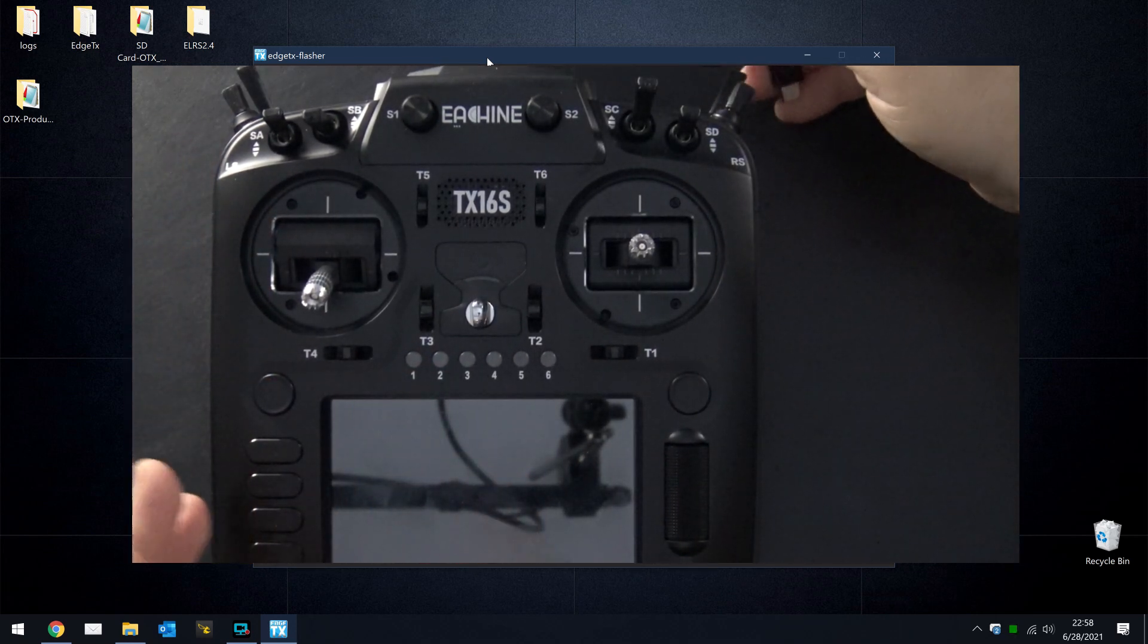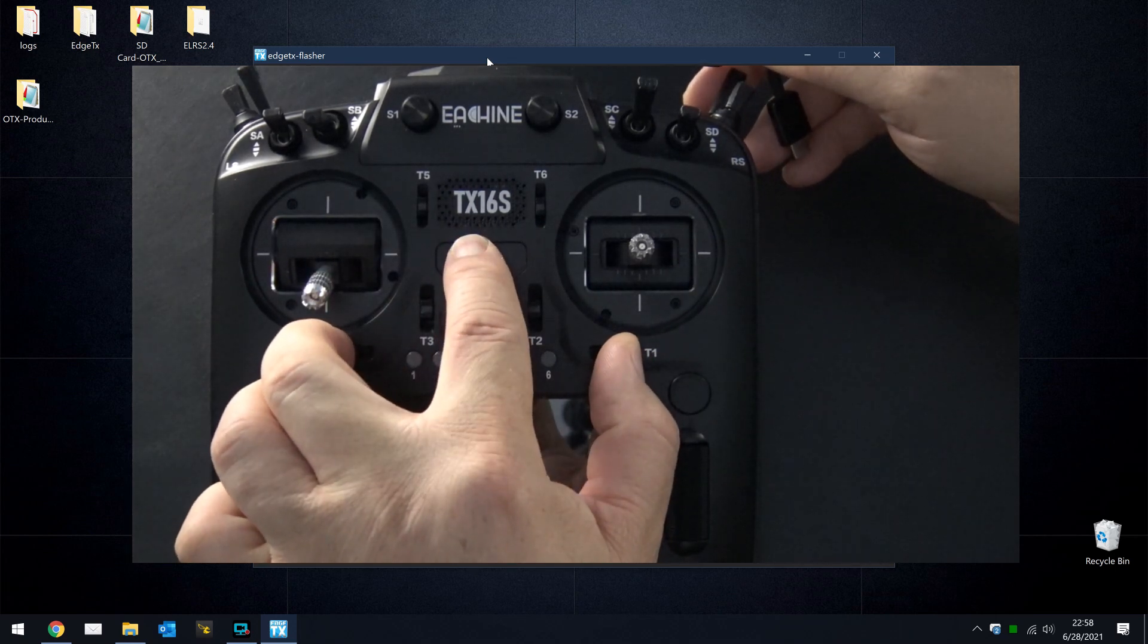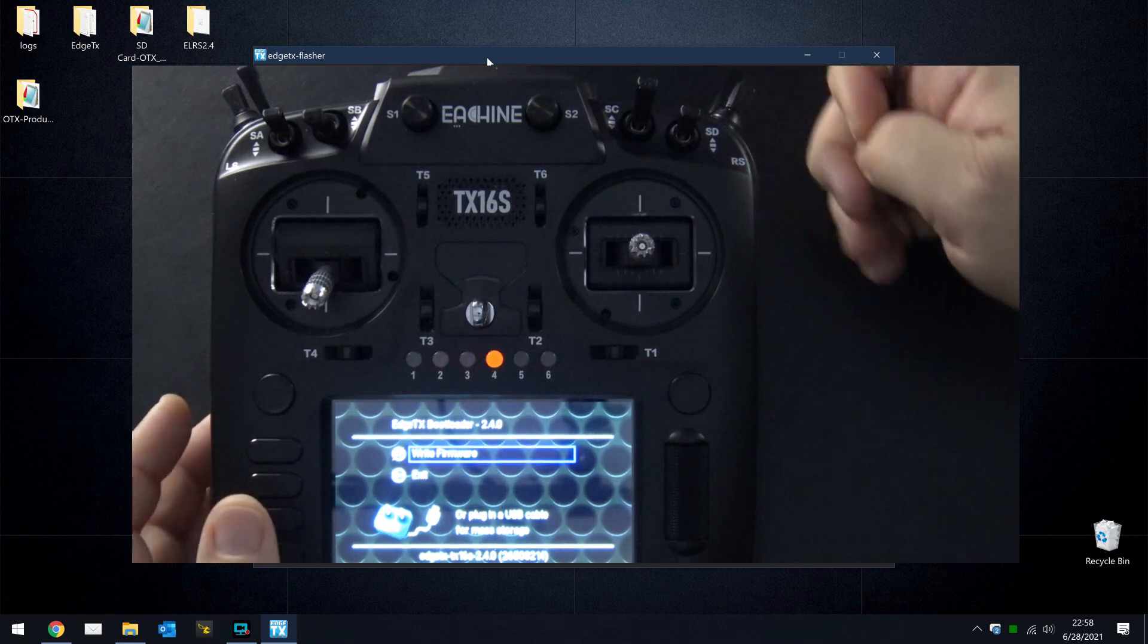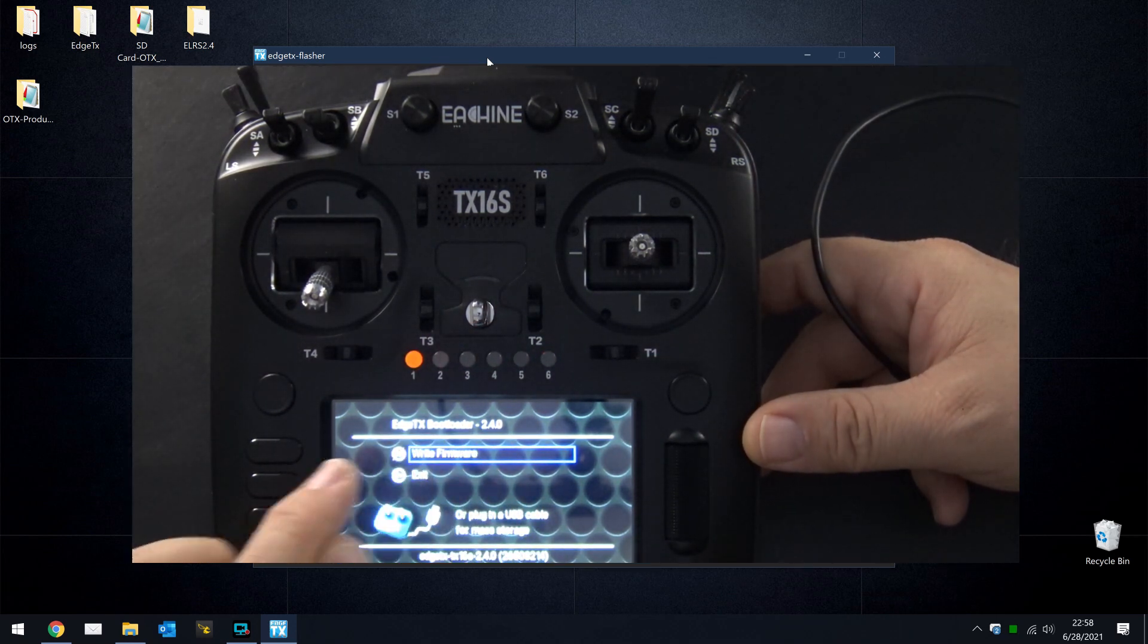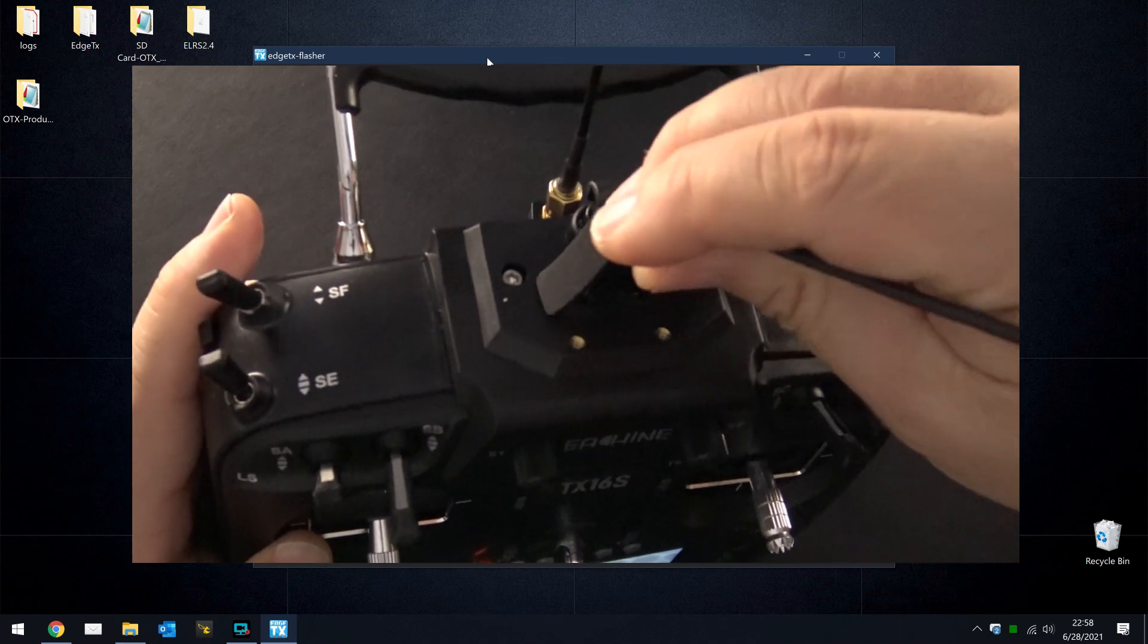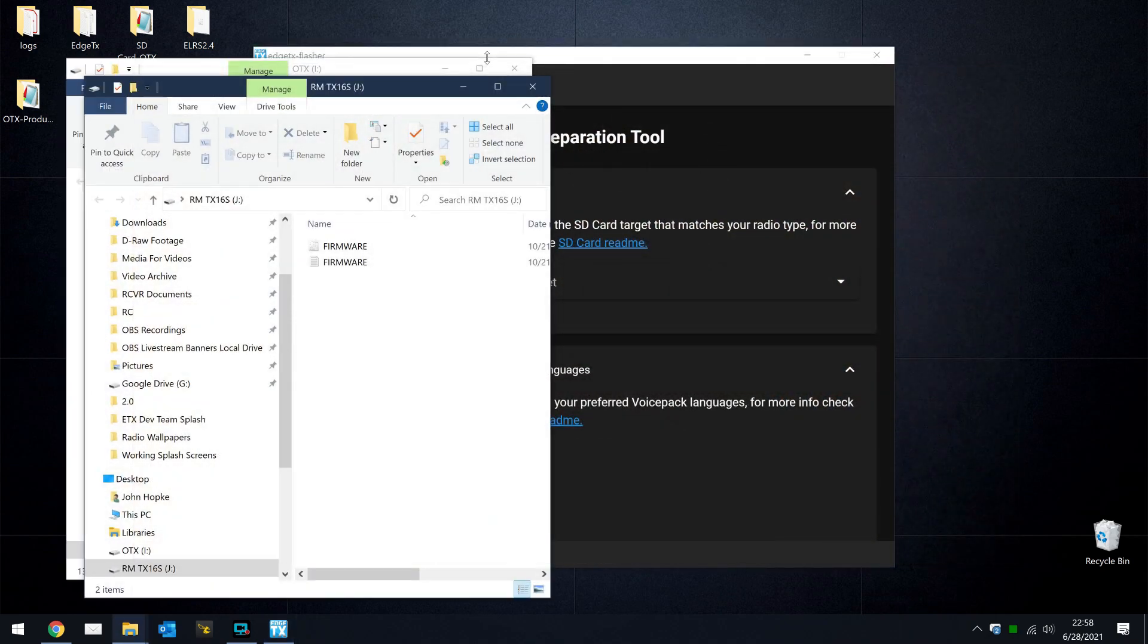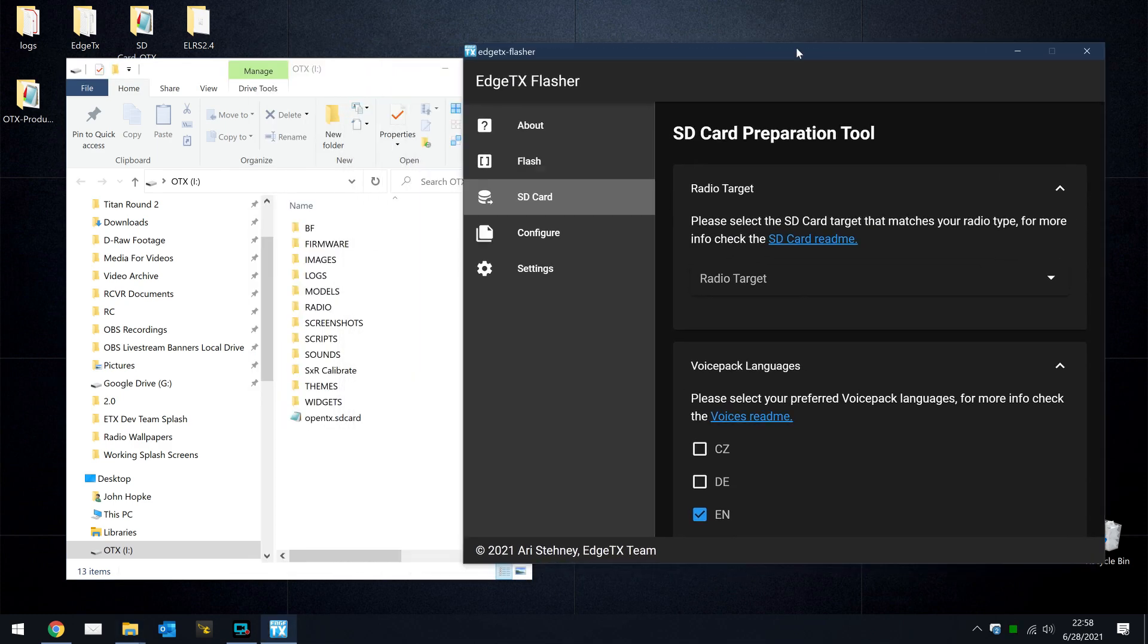And then I'm going to start it up in bootloader mode, so we'll push T4 and T1 in together, and press the power button until the screen lights up, and then let go. And what you'll see is we now have the EdgeTX bootloader 2.4 installed, and we have an option to plug in a USB cable for mass storage. I want to do that now because I want to prepare the SD card, so we'll plug the radio back in, and that'll bring up a couple screens on our computer. One of them is a look at the SD card. This is the SD card contents from OpenTX. We now need to add the SD card contents for EdgeTX to this card.